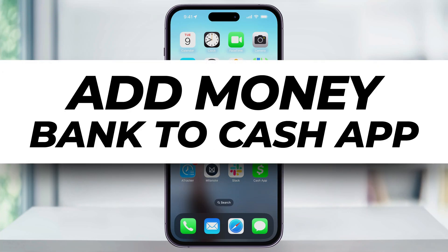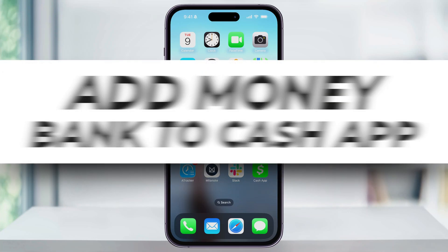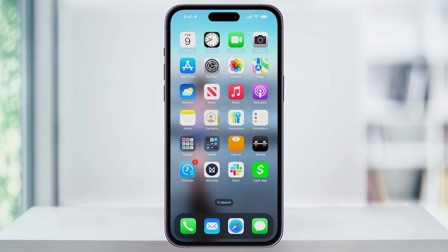Let me show you how you can easily add money to your Cash App balance from your bank account. This is helpful if you want to pay somebody, send money, or make purchases directly through the app and you want to make sure that you have funds and a balance available.